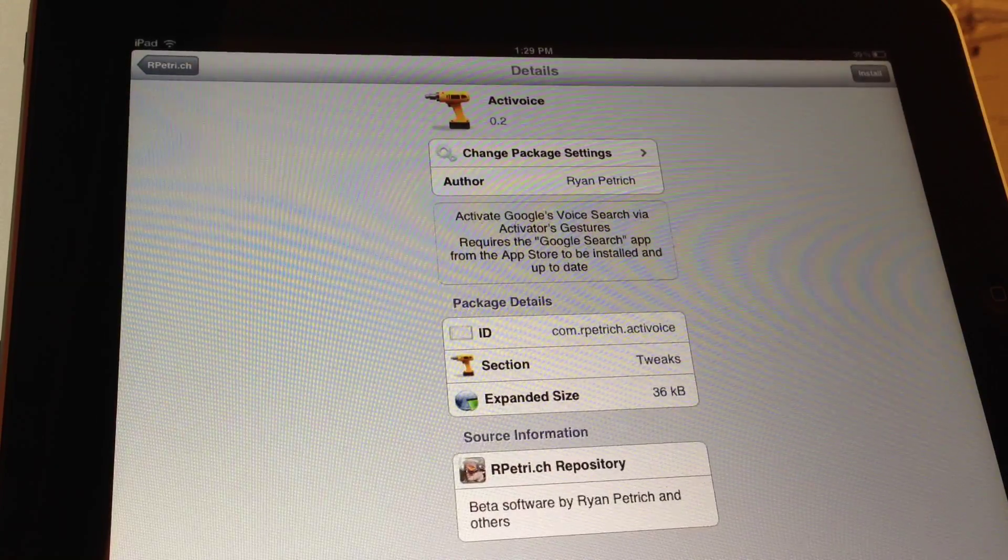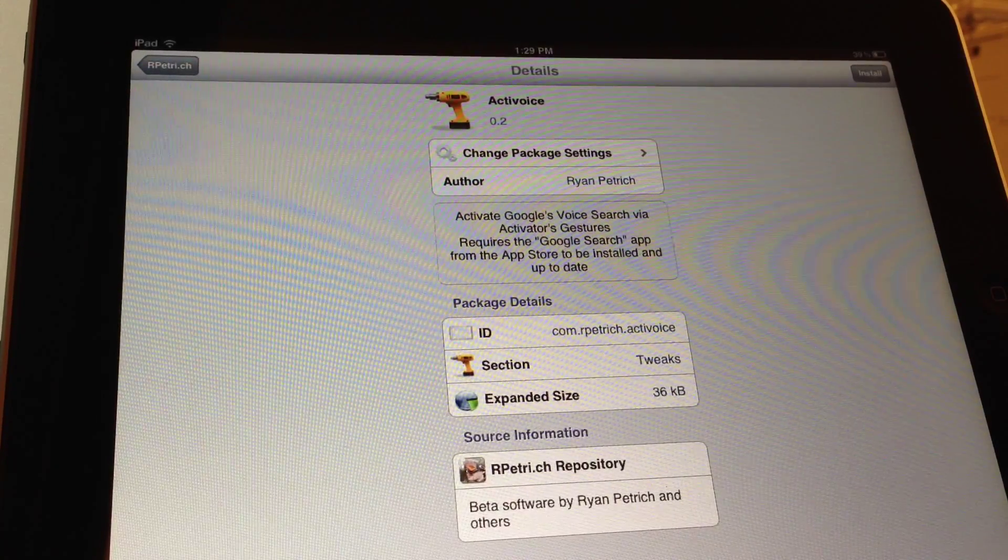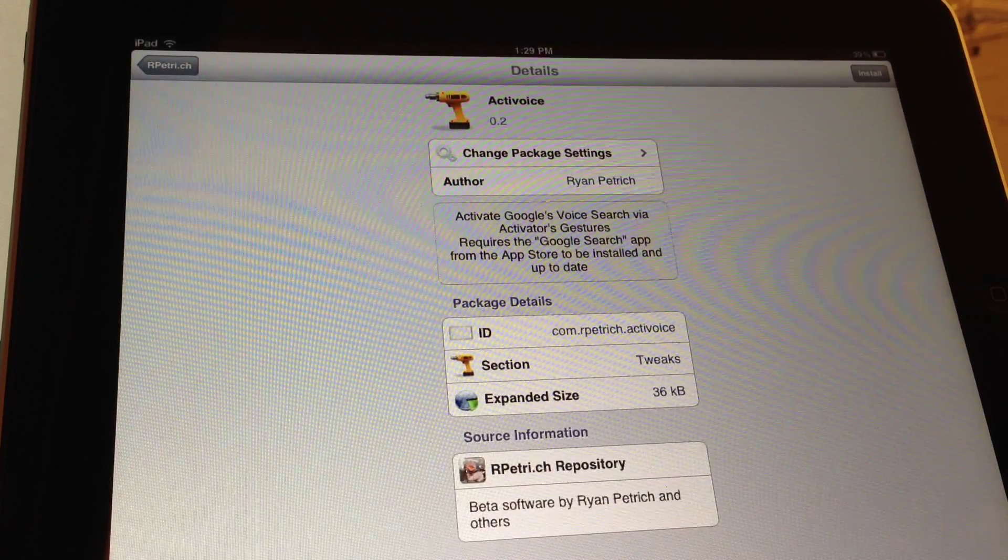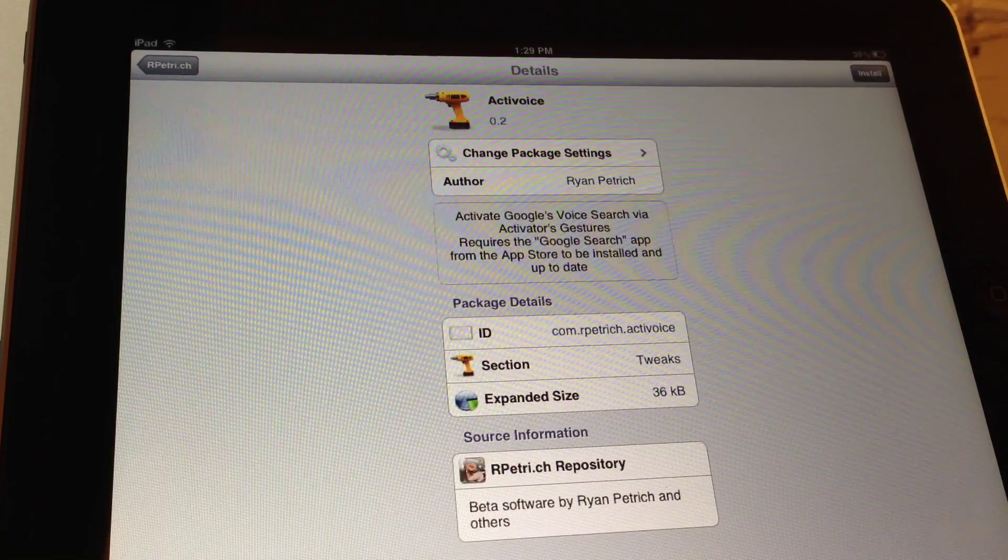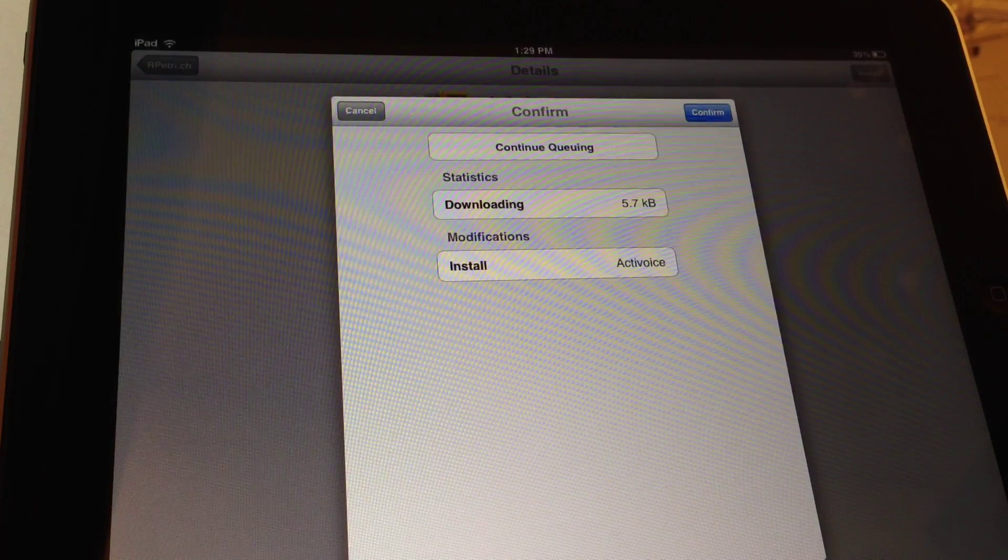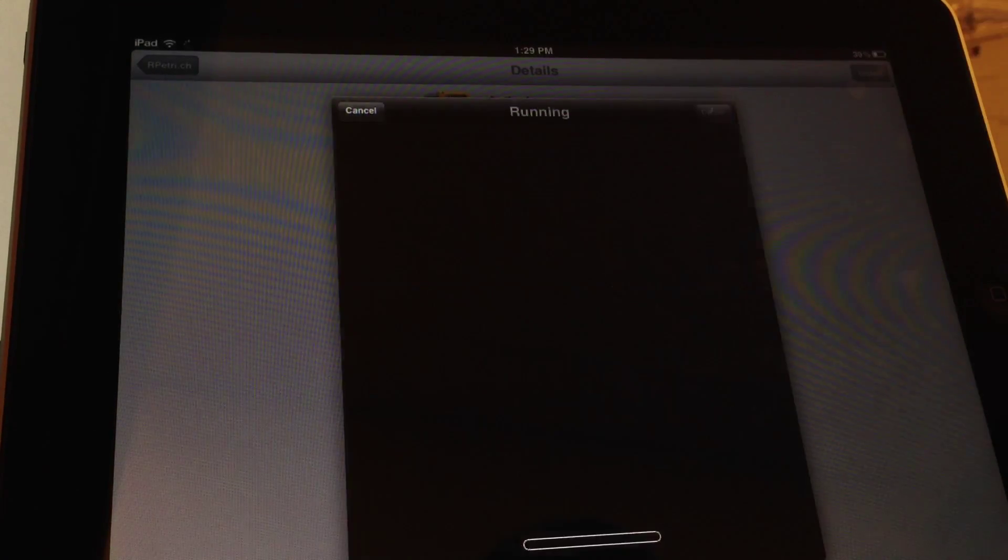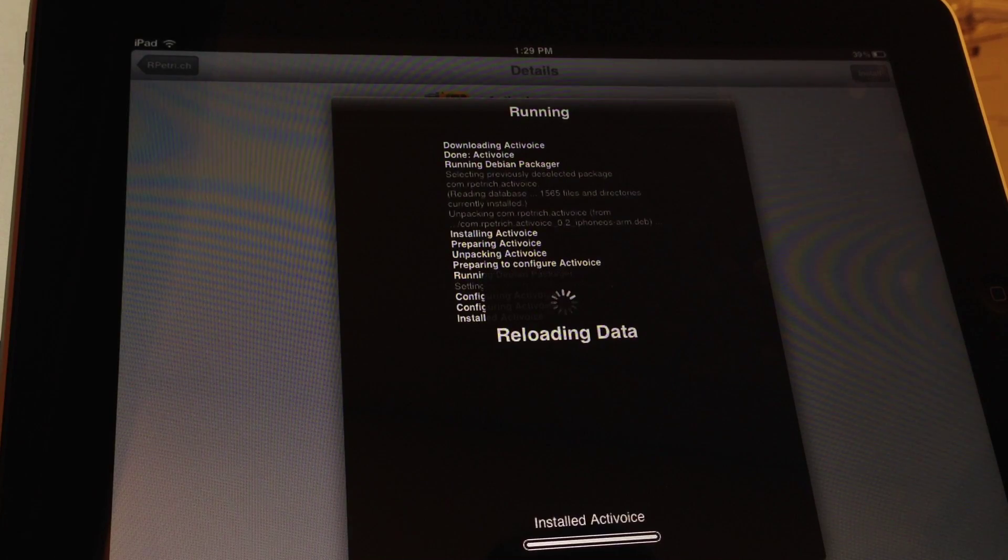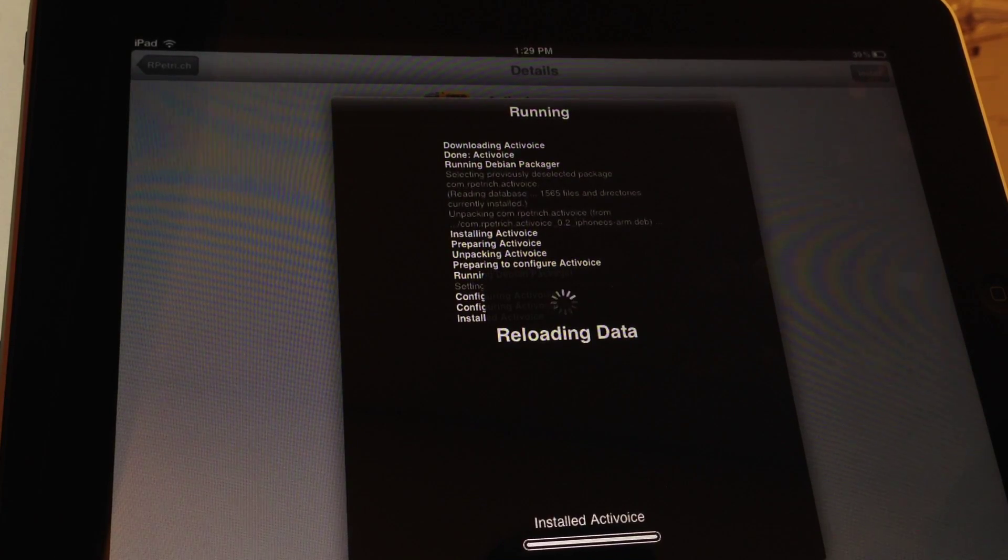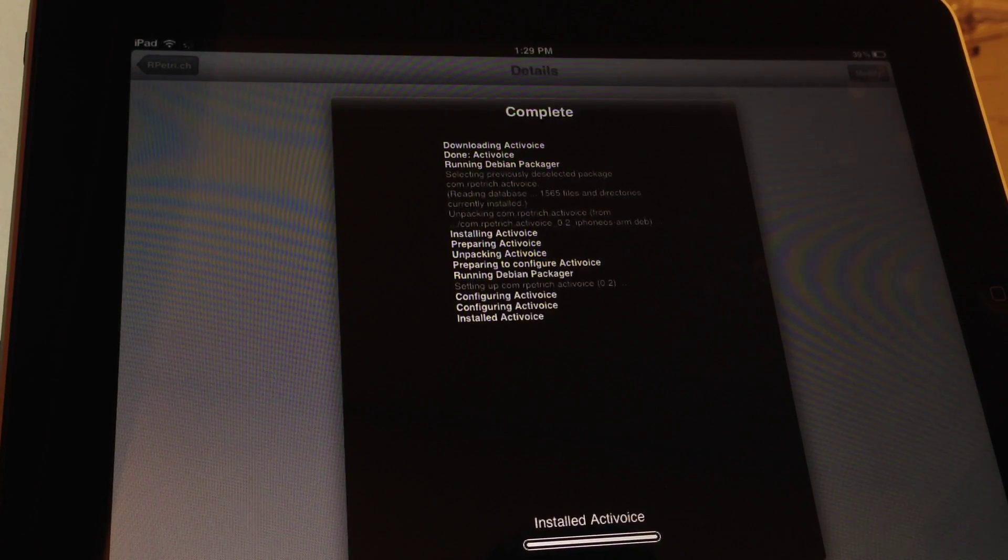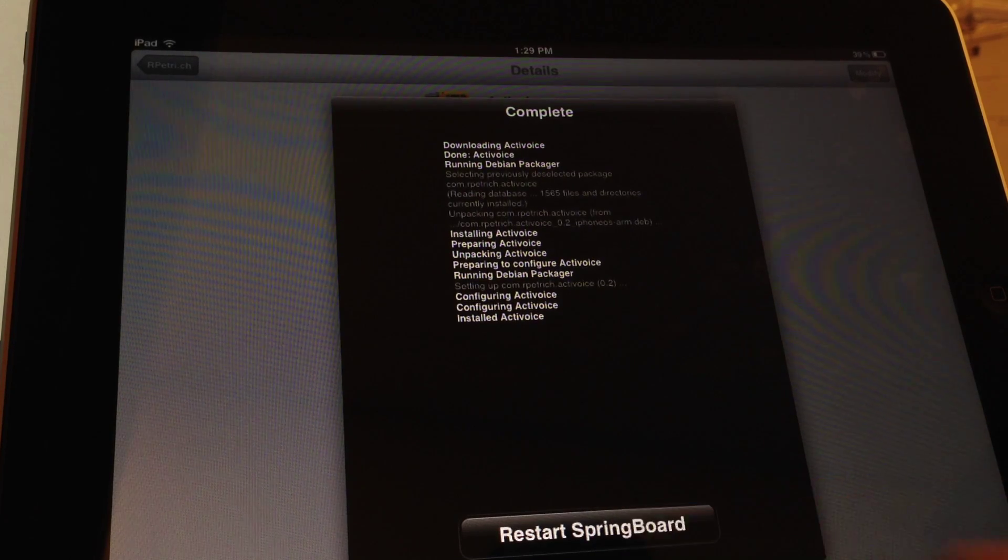And now select Active Voice. Once you've located Active Voice, in the upper right hand corner, select Install. And now Confirm. And now you just let it run through its course, and then you'll have Active Voice added to your device.